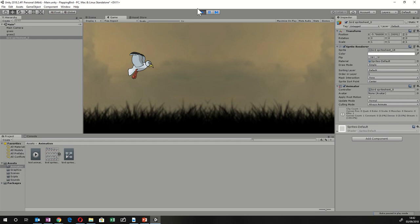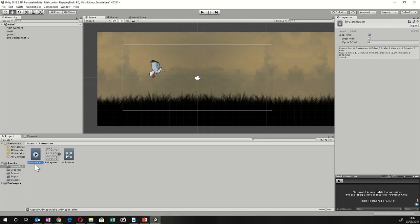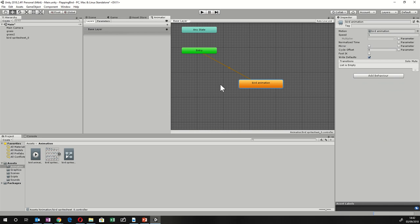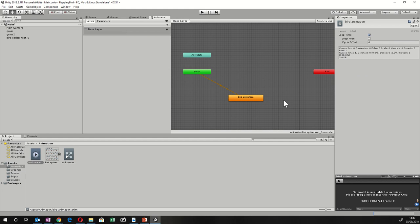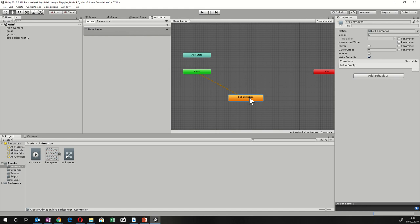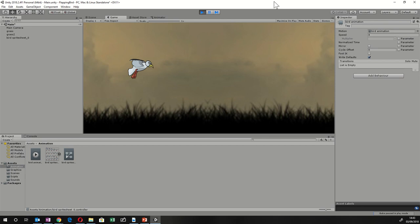That's fine but the bird is flapping a bit slow. Click on these two icons that have appeared, and single-click the orange animation to open its settings. We don't want to turn off Loop Time since we do want the animation to loop. Instead, we can change the Speed — I'm going to set it to 4, which will make it flap faster. Hit Play again and it's now flapping a lot faster.